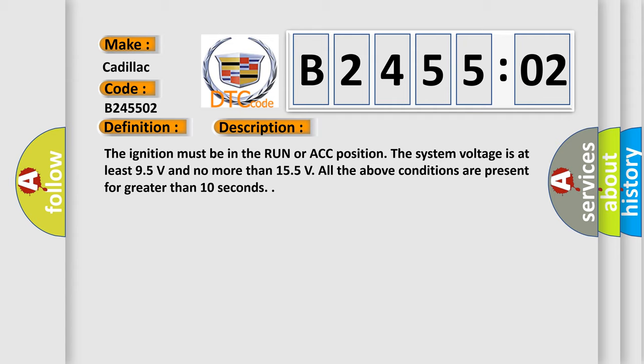The ignition must be in the run or ACC position. The system voltage is at least 9.5 volts and no more than 15.5 volts. All the above conditions are present for greater than 10 seconds.